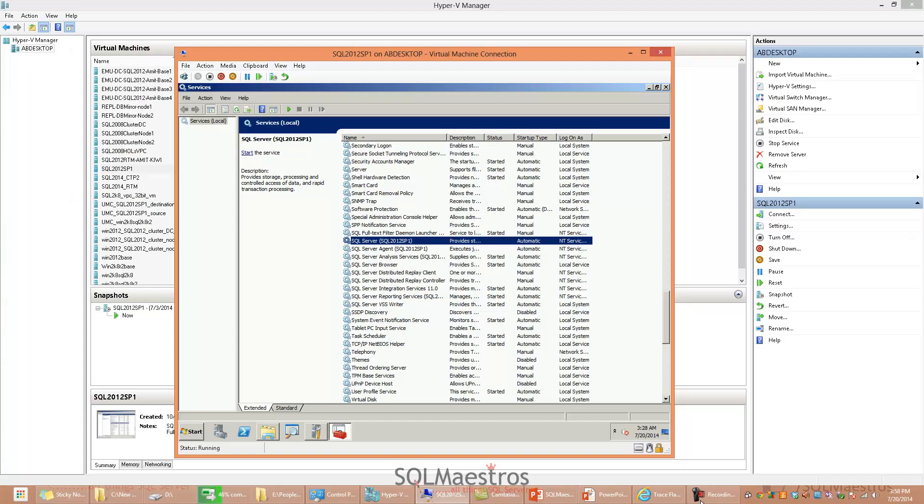But I have a scenario here where if you use trace flag 3608, it will also start up databases other than the master database. Let's see this in action.